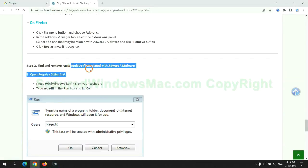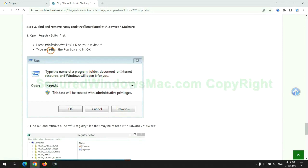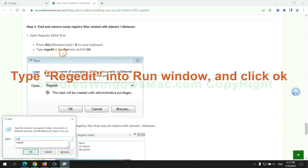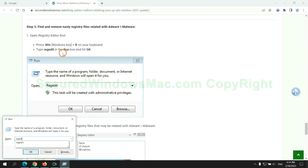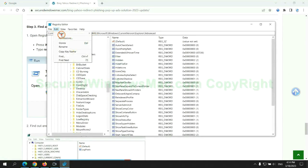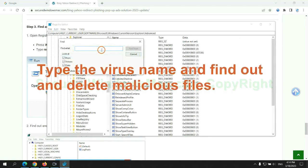Next we need to remove nasty registry files. Type regedit into run window and click OK. Type the virus name and find out and delete malicious files.